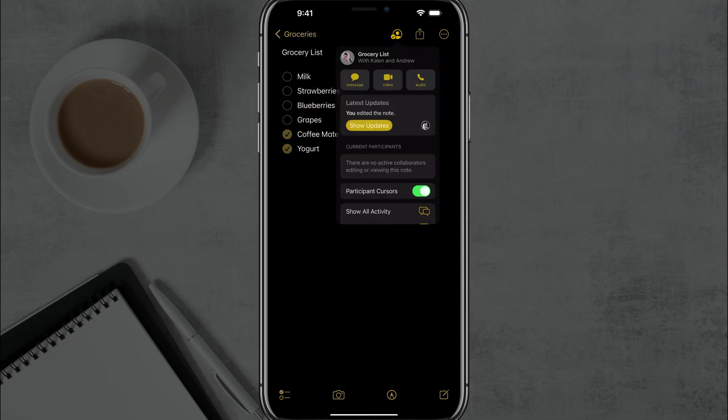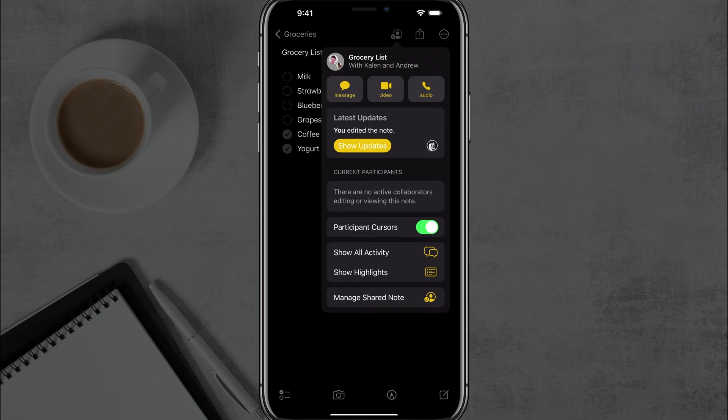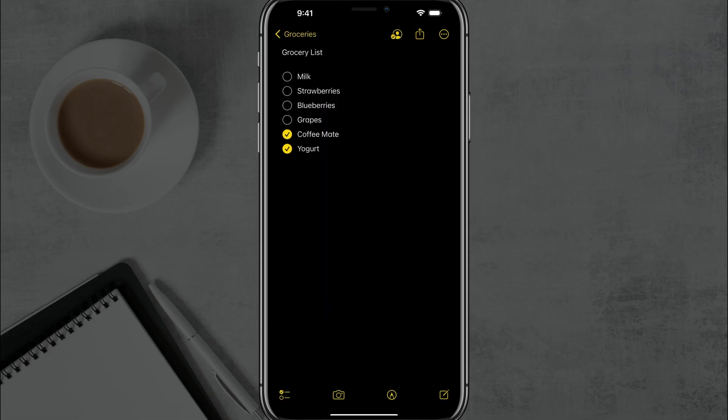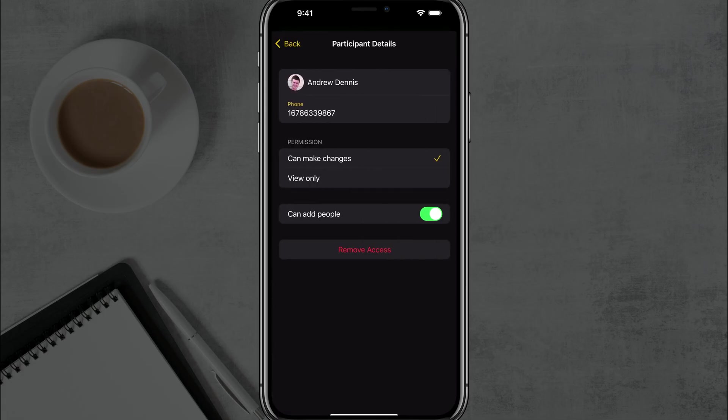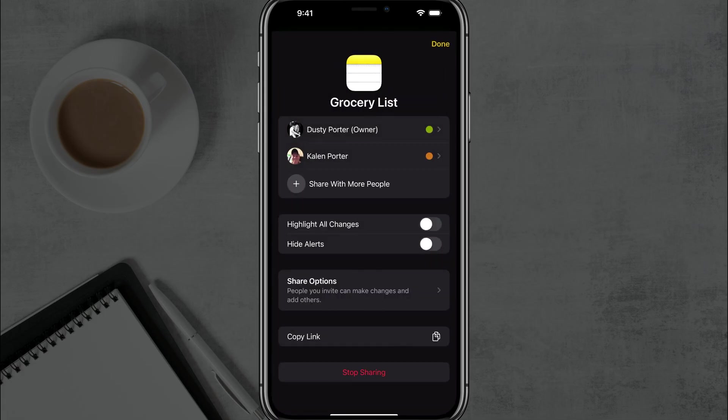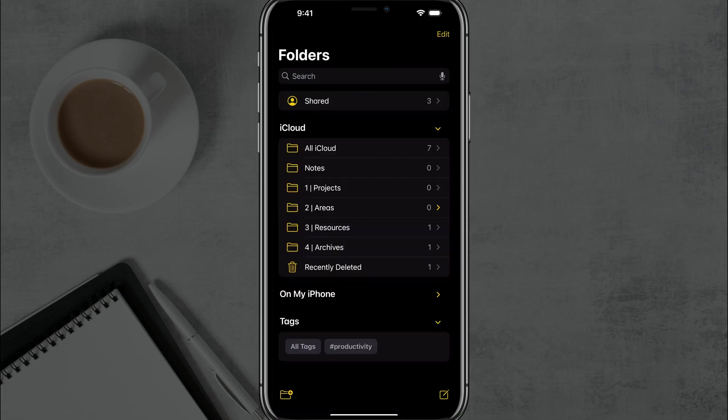So if we wanted to, we could tap on that list of people here. We could call those people, show some updates, or we could go to manage shared note. And you can see here all the people who have access to the note. We can tap into an individual person and remove their access just like so.